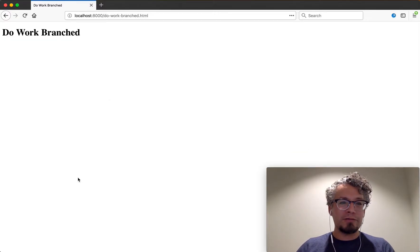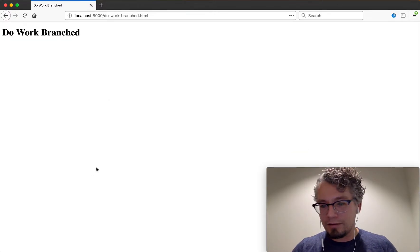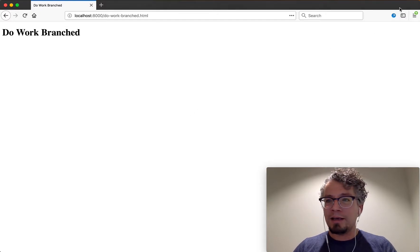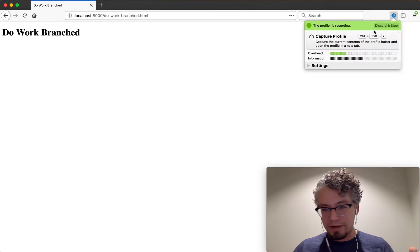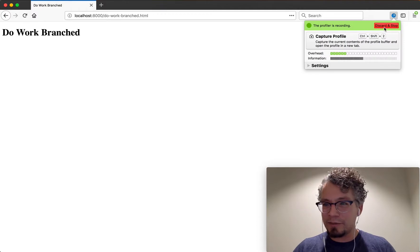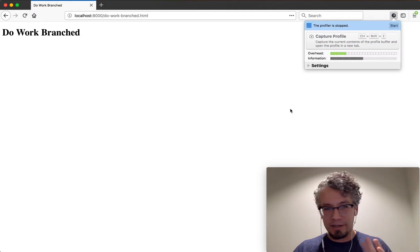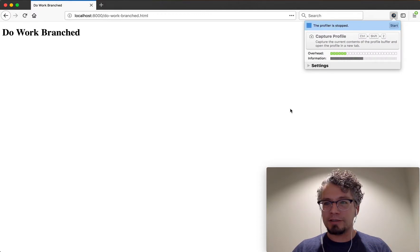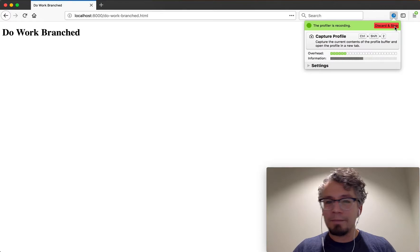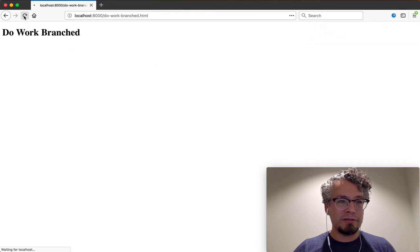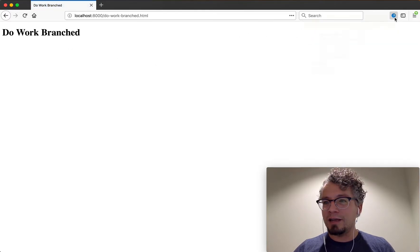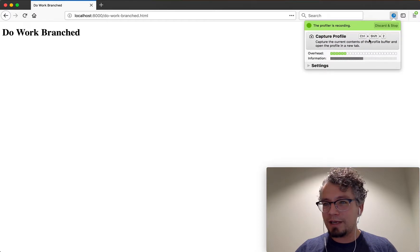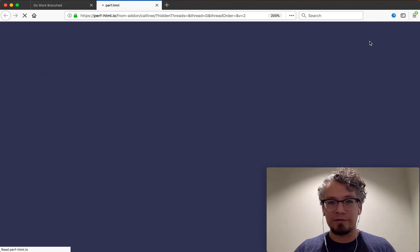I'm going to go back over to Firefox and my profile was still recording from the last time I did it, so I'm going to go ahead and discard and stop so that I have a simple clear example. I'm going to start it again, click here and refresh, and then I'm going to click back up to the add-on and click capture profile.